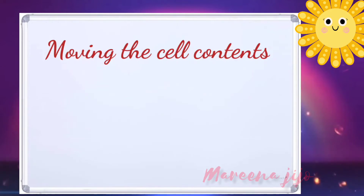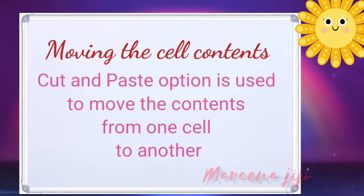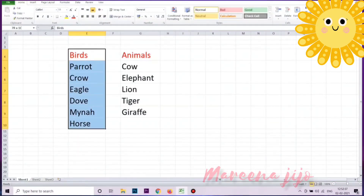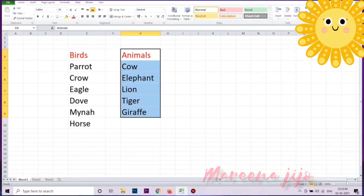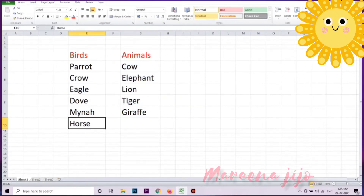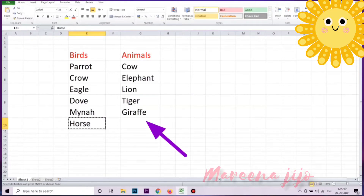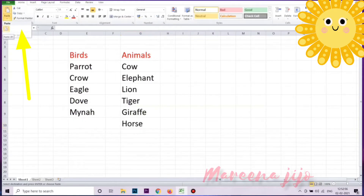Moving the cell contents. The cut and paste option is used to move the contents from one cell to another. Here, horse is misplaced under the group of birds. To move horse to the animals group, select the cell. Now the horse is moved to the animals column — select the cell under the animals column and click the paste icon from the clipboard group. Now the horse is moved to the animals column.